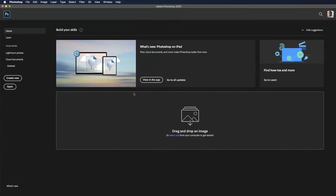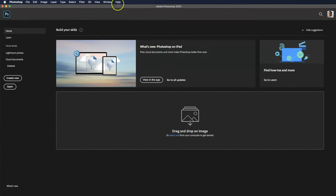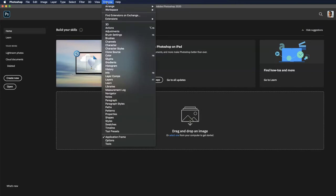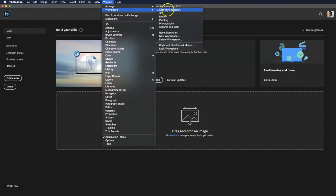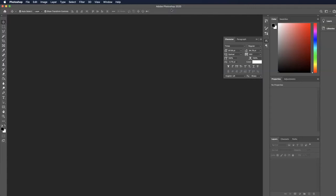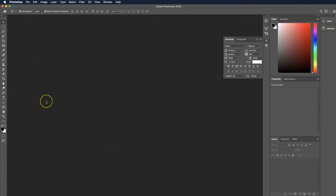Another thing to keep in mind before we begin: in Photoshop, head up to Window > Workspace and go to the Essentials workspace and make sure that's selected. What this does is it gives you a layout of tools that will match what I have here.